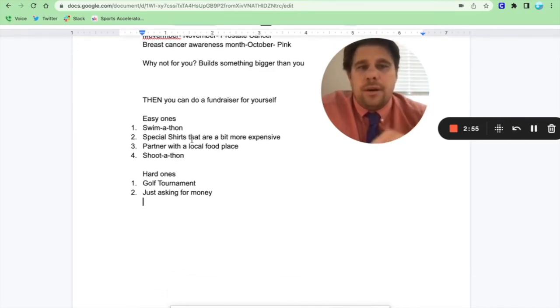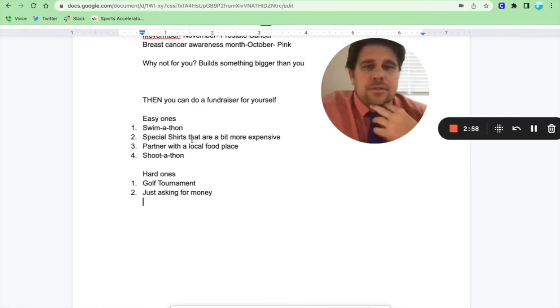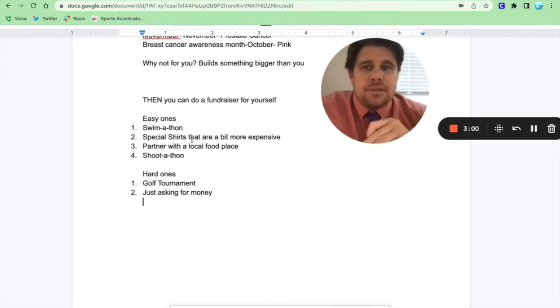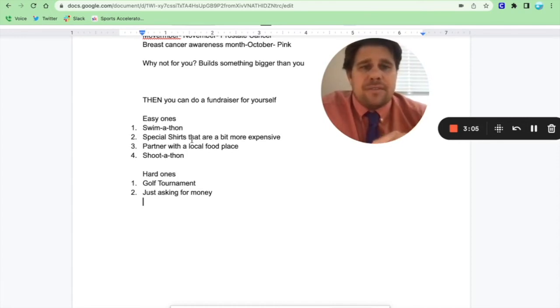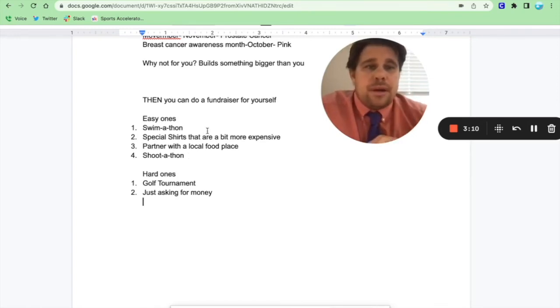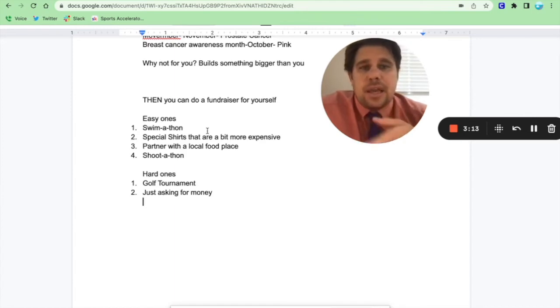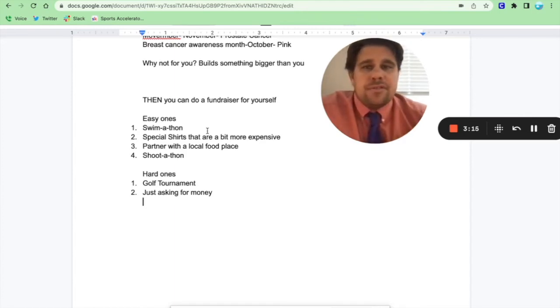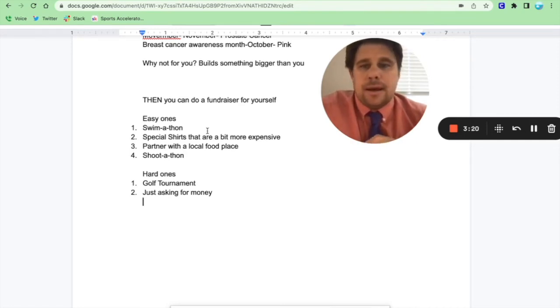Swimathon, right? You get the kids to get their money from parents and grandparents, and they swim. I'll swim 20 laps and you give me a dollar for each lap that I swim. Special t-shirts, you just up the price five, ten dollars. You can raise some money for some specialty t-shirts. You can partner with a local place. Kids have this thing where like hey, if you come to this fast food restaurant, 20% goes back into the PTA. Look at that.